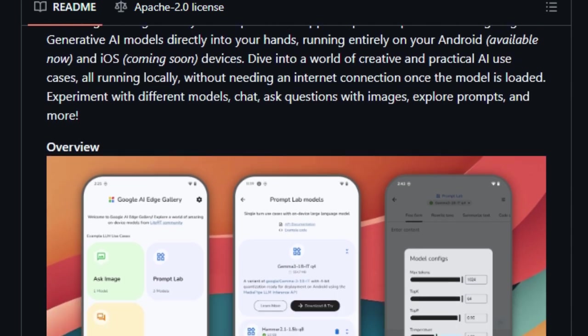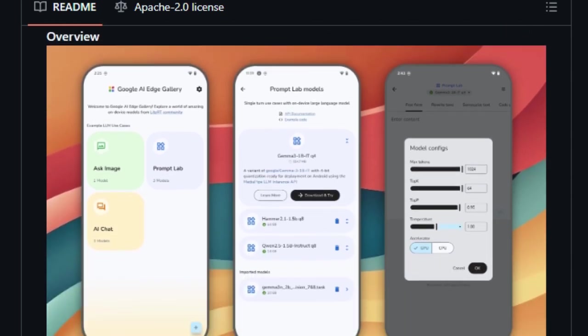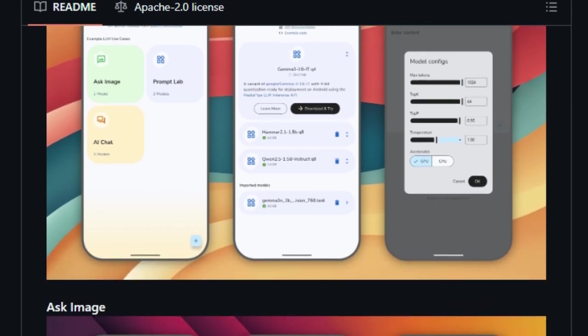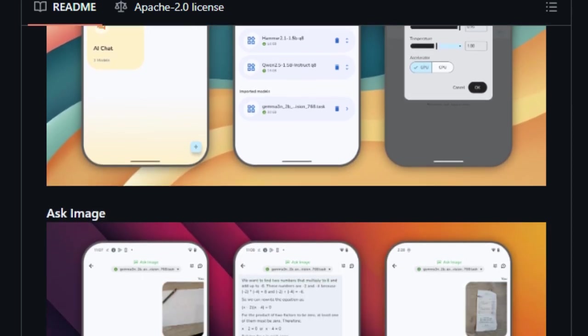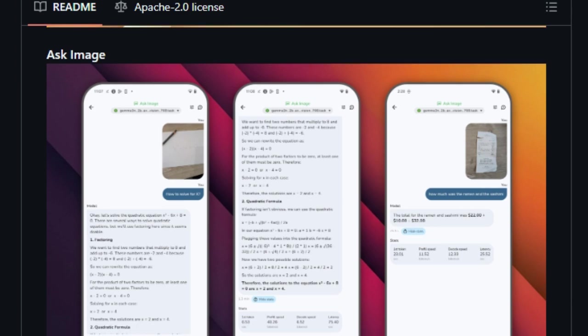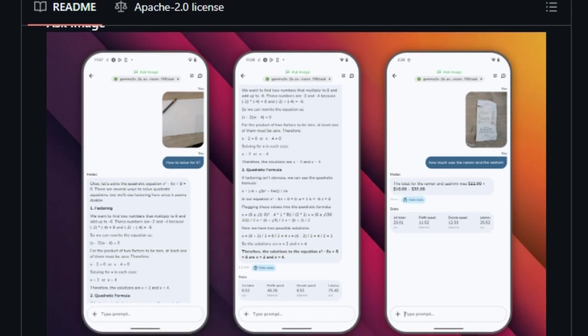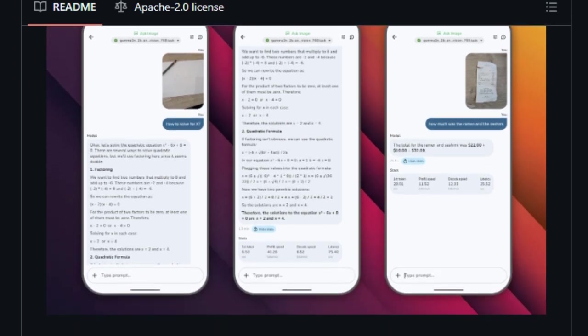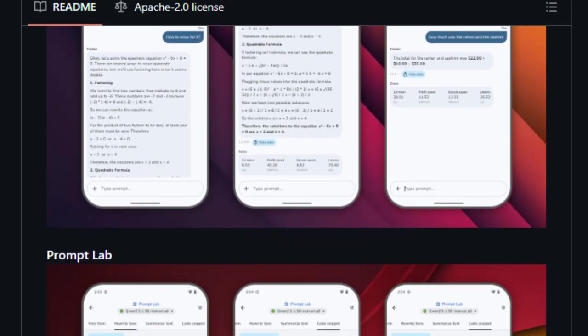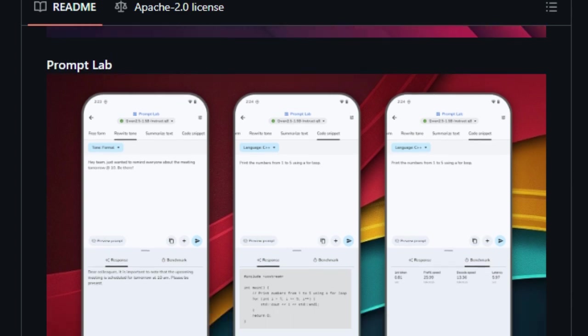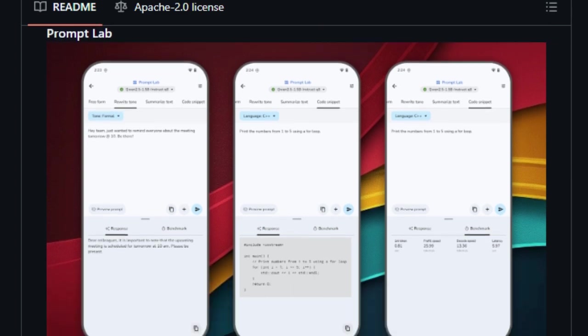Users can choose from a variety of AI models, including Google's own Gemma series and others from platforms like Hugging Face. The flexibility to switch between models and adjust settings like CPU-slash-GPU usage provides a customizable experience tailored to your device's capabilities.